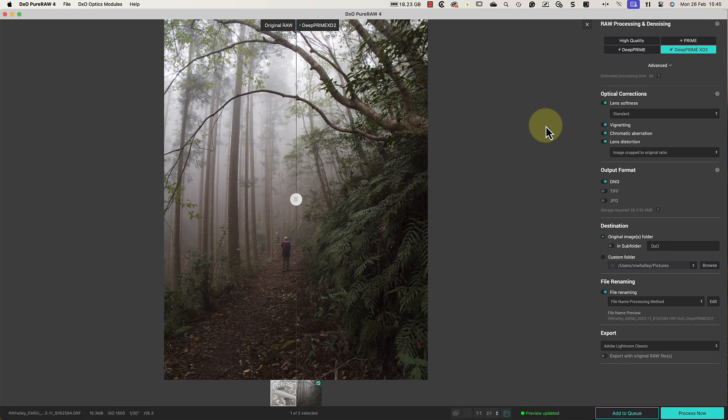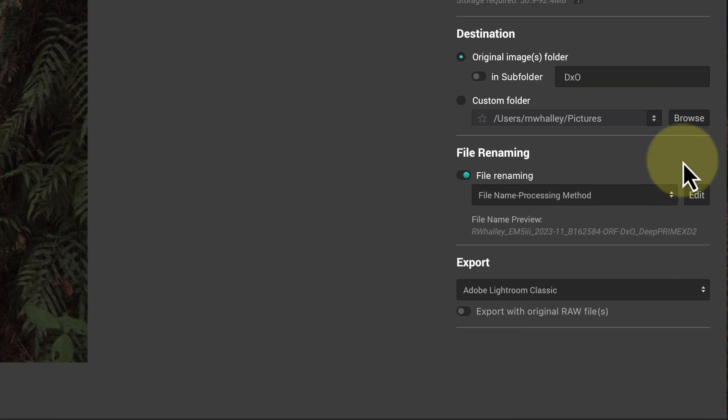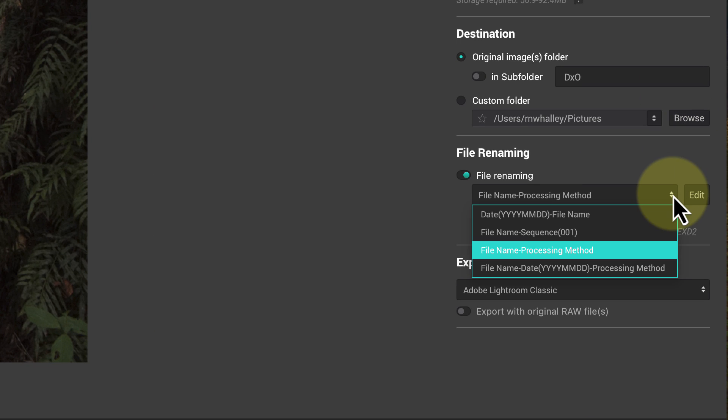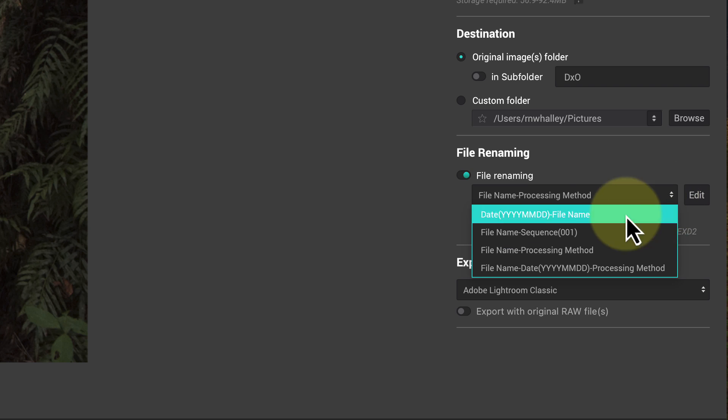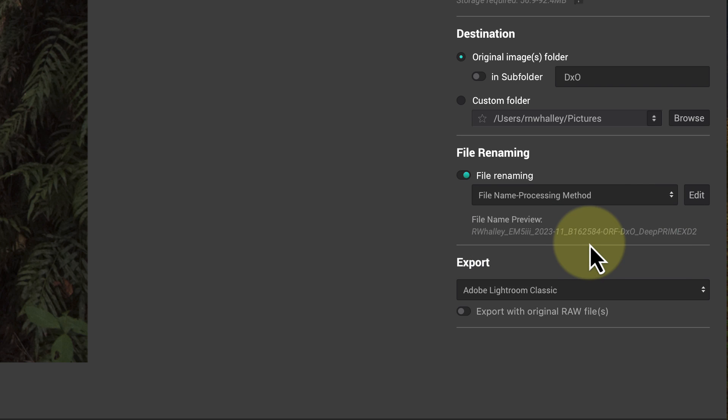Now let's talk about another new feature in the process with preview screen, which is file renaming. Using this, we can automatically rename the files produced by PureRAW, and indeed this was available in PureRAW 3. Here we see a dropdown containing four options. For example, I can select the original filename with the process method appended. Then below this, we see a preview of the filename that PureRAW will produce.